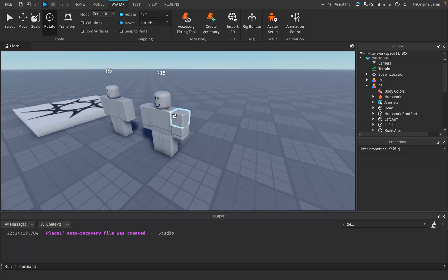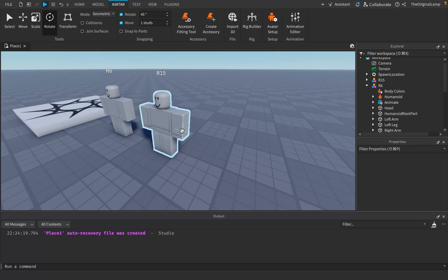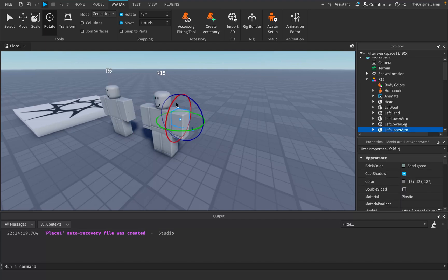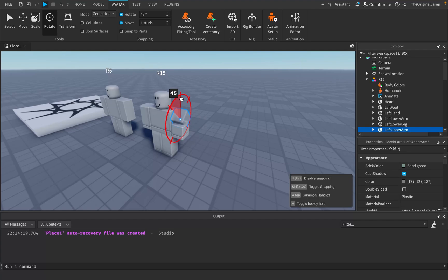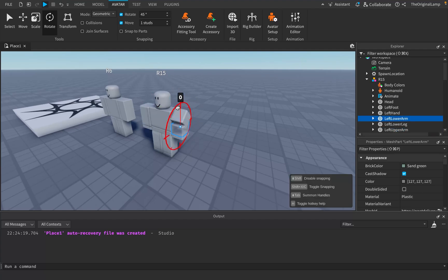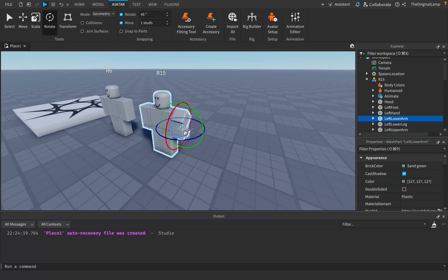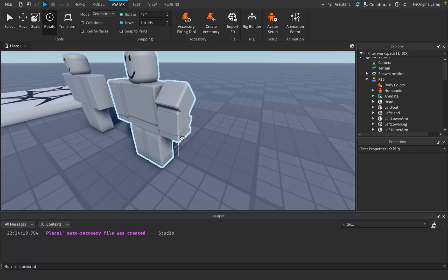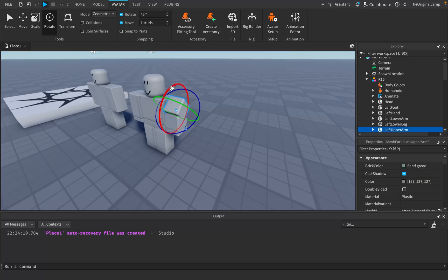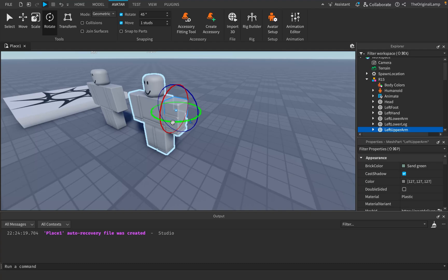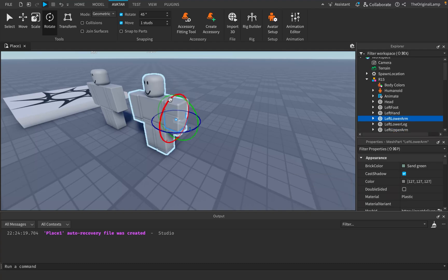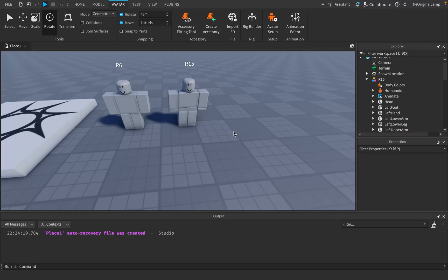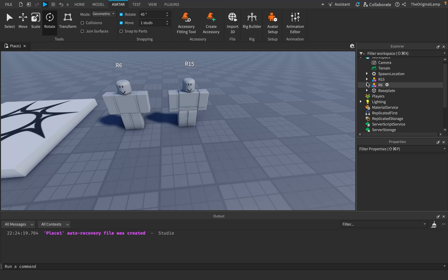But then the R15 rig now splits that arm into three different sections. So instead of just rotating this one big block, you'd have to rotate this a bit. Then you'd have to rotate this section as much as you want. And then also rotate the lower portion of the arm because it's meant to represent the hand of the player. And obviously these are just rough movements. Like this isn't me doing an actual animation. If I was, I'd be using the animation editor.